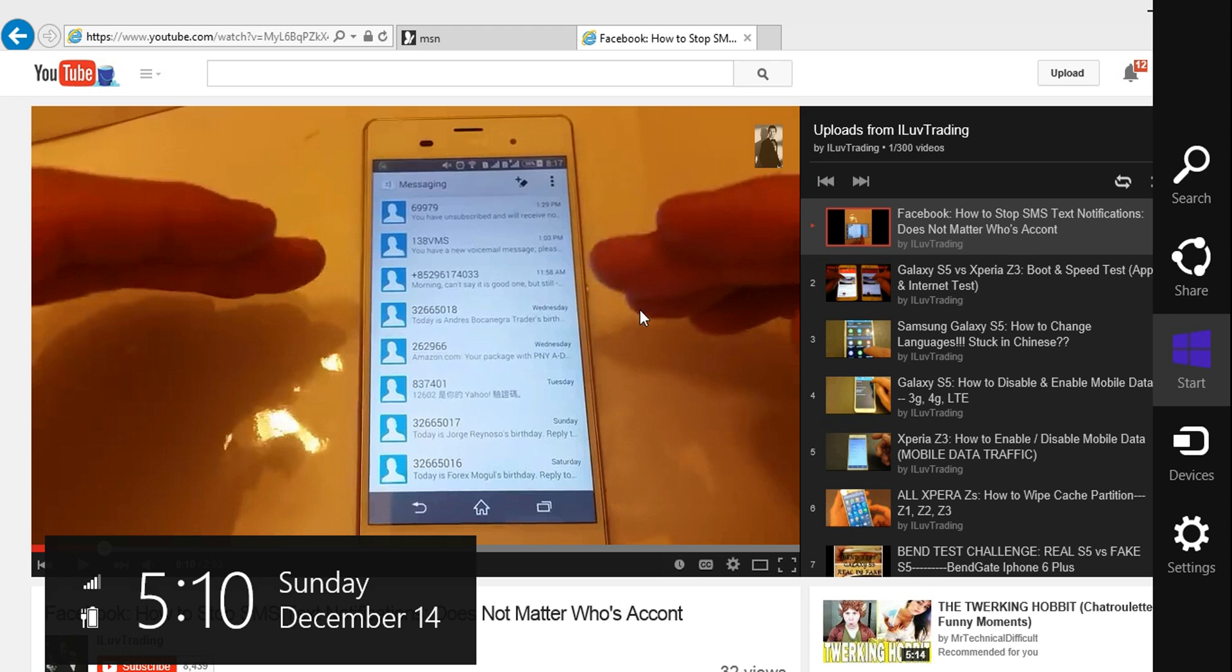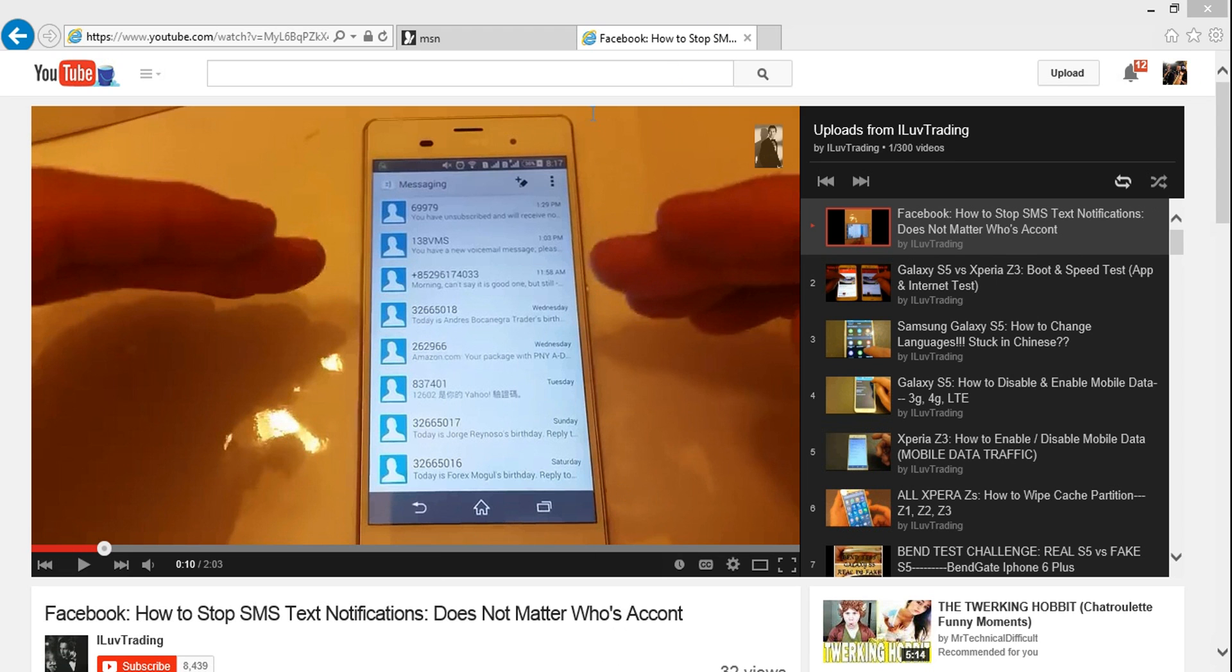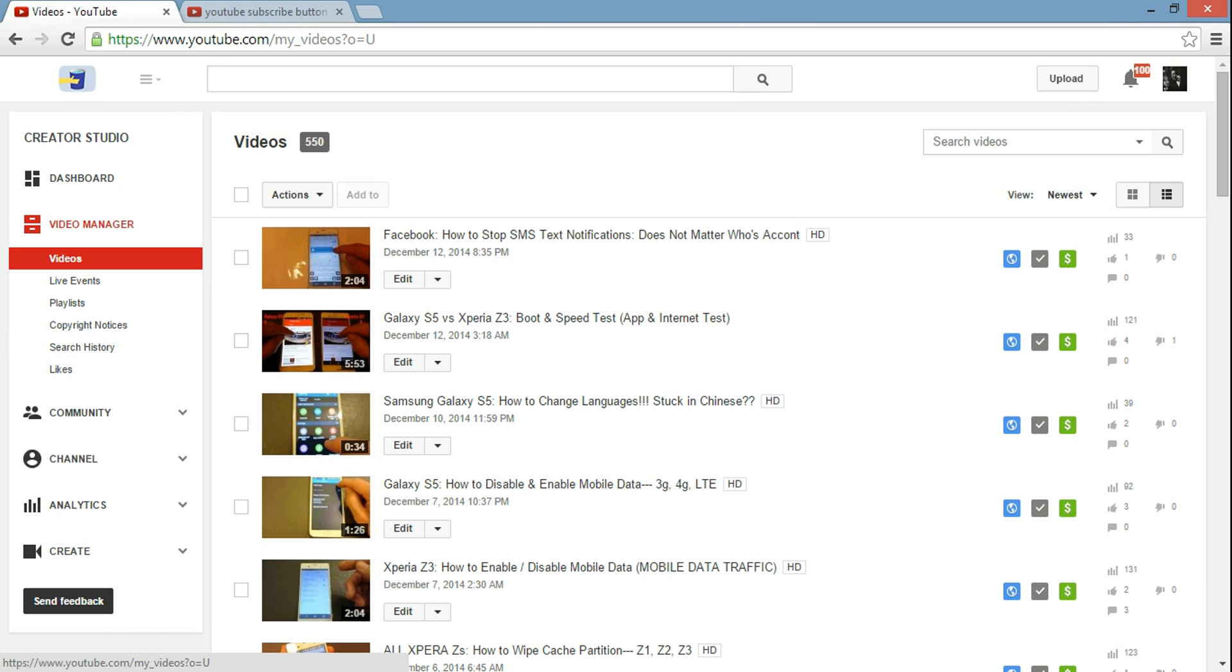I'm going to show you exactly how to do this, and what it's going to do is put it on every single one of your videos. Okay, so you want to sign into your account and click on video manager here.